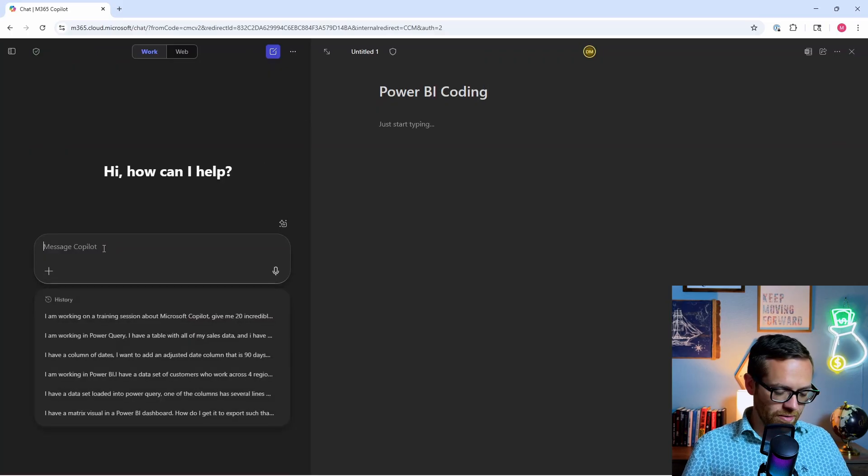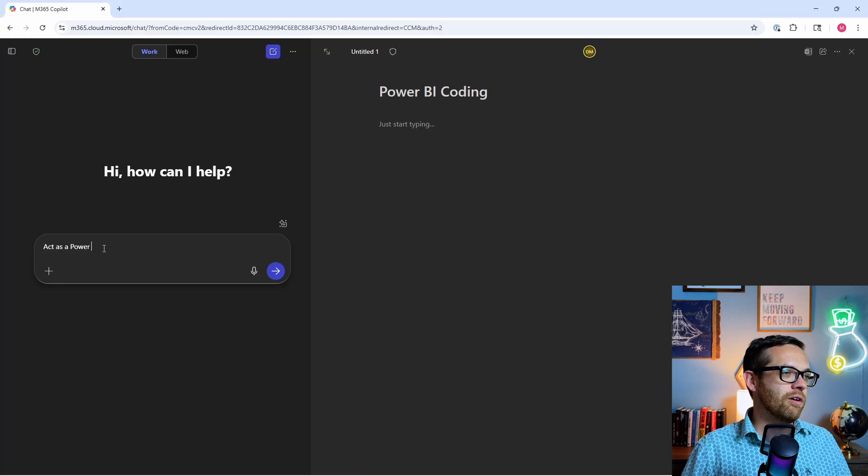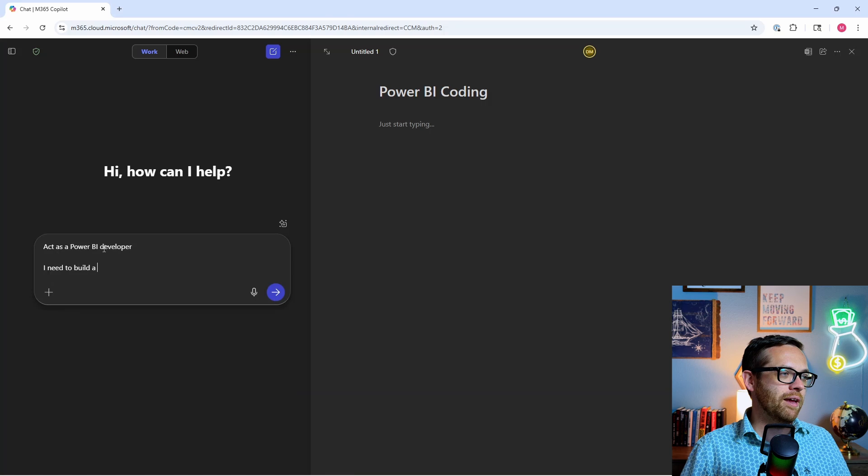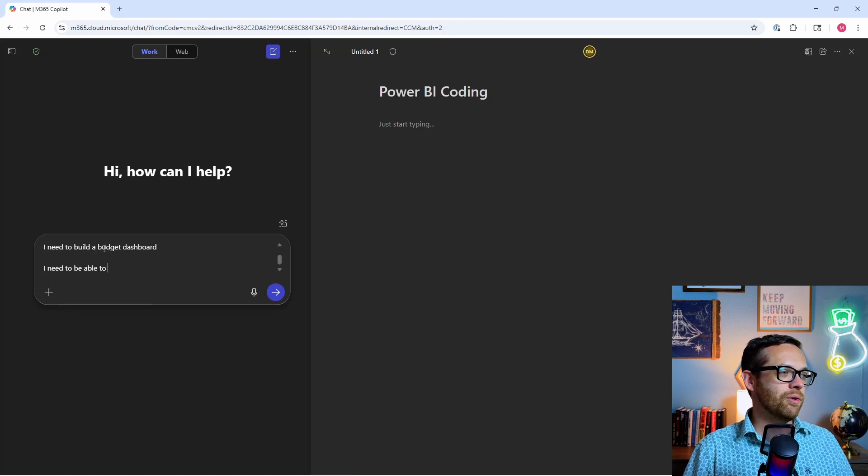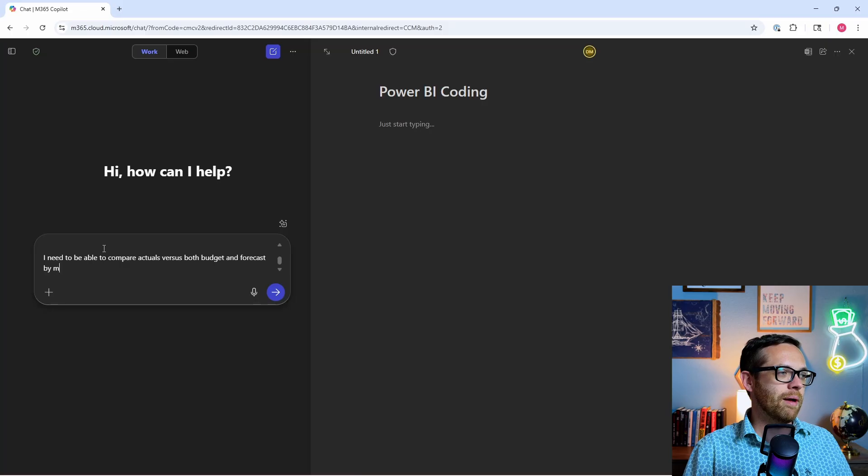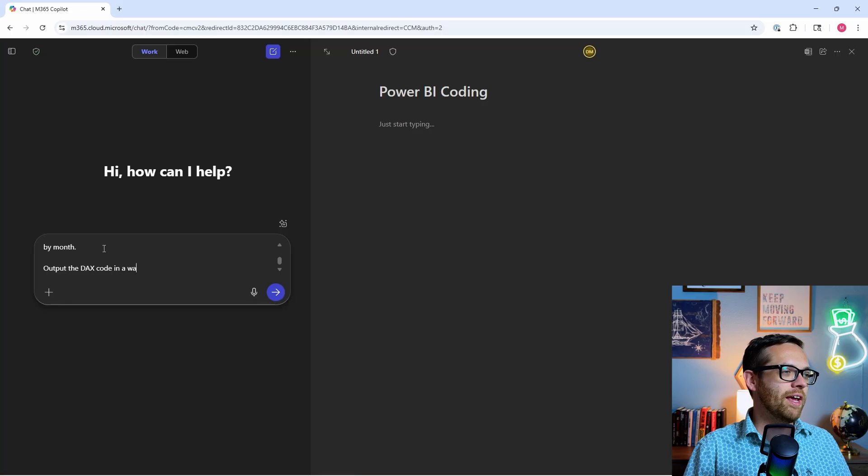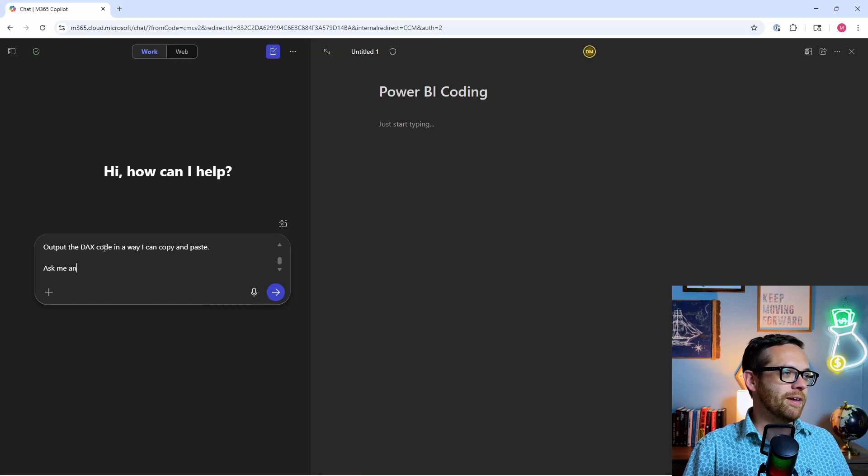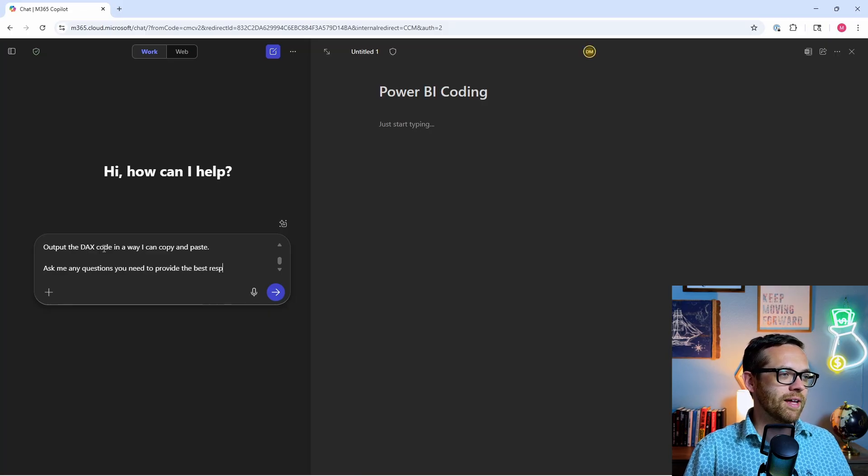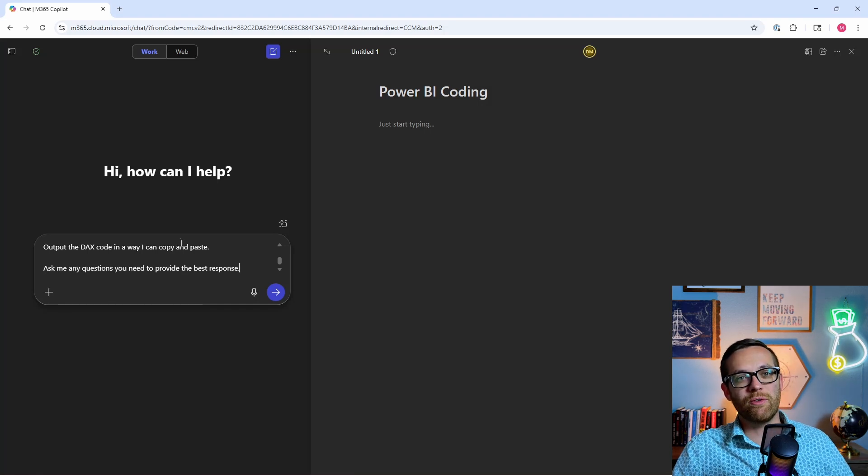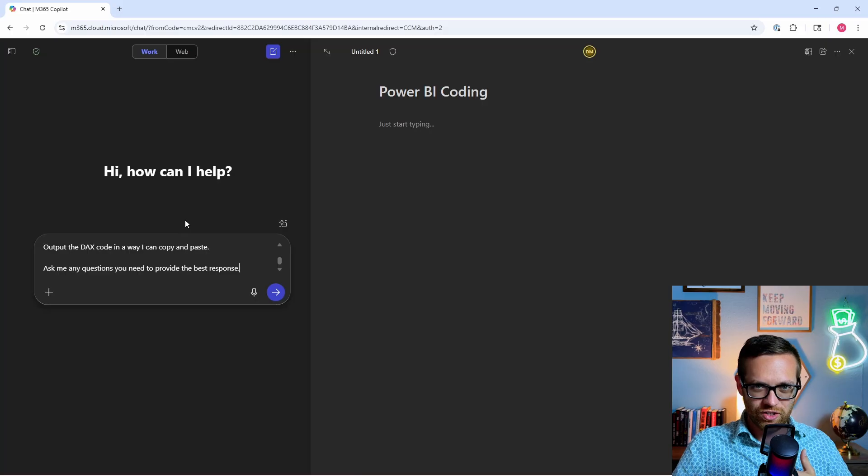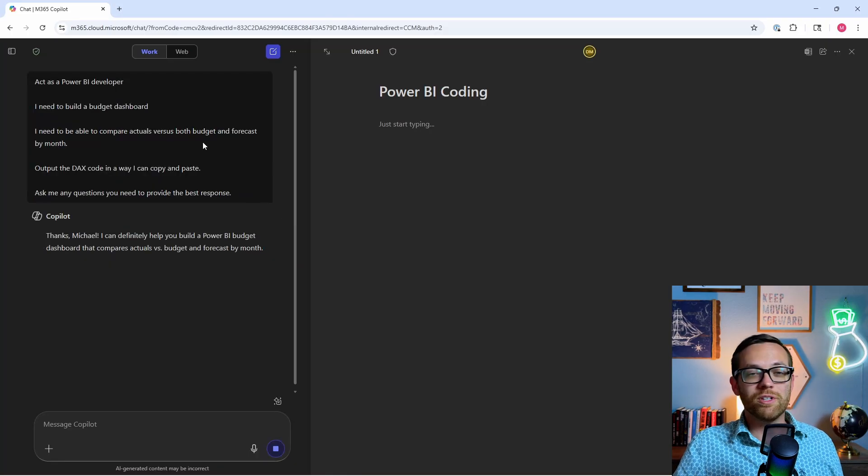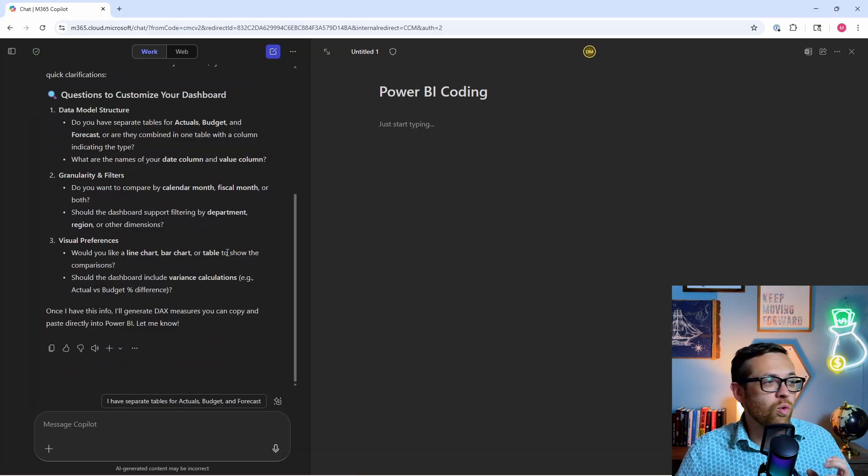I'm going to hit a new page. And let's say for this page, we want to work on Power BI coding. What I'm going to do is say: act as a Power BI developer. I need to build a budget dashboard. I need to be able to compare actuals versus both budget and forecast by month. Output the DAX code in a way I can copy and paste. Ask me any questions you need to provide the best response. Now that's just a normal prompt. If I would do this in normal chat, it's going to come back with code and I could ask it to make changes. But I can't change anything without copying and pasting it somewhere else. Copilot has come back with a couple of questions, exactly what we want to see.